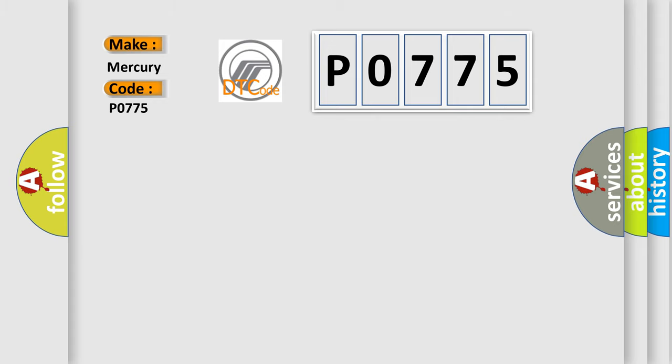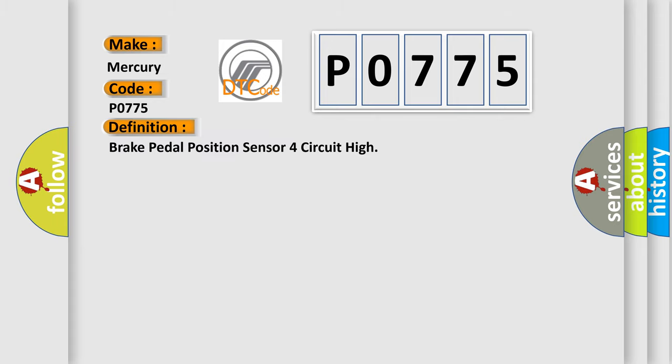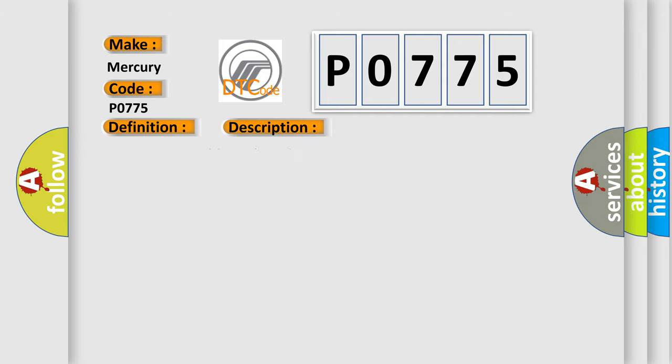So, what does the diagnostic trouble code P0775 interpret specifically for Mercury car manufacturers? The basic definition is Brake pedal position sensor 4th circuit high. And now this is a short description of this DTC code.